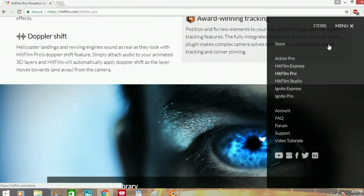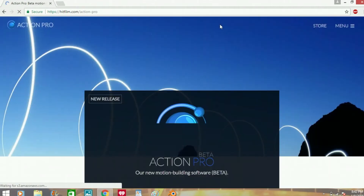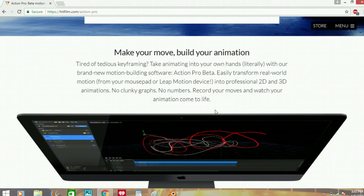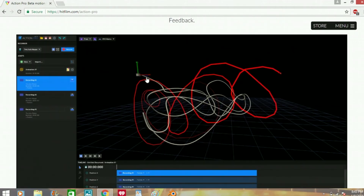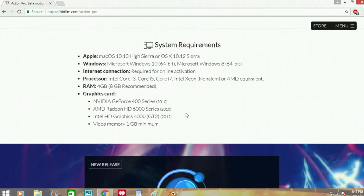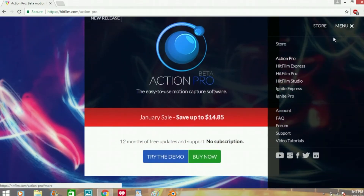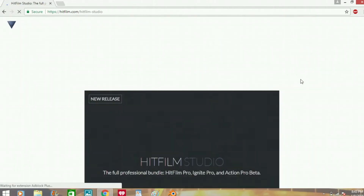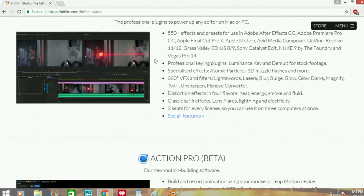I've done the Doctor Strange effect. Let's go to Action Pro — it actually looks pretty cool. Look at that, you can do moving animations. You can draw in 3D. You can have your own lightning effects and that kind of stuff. HitFilm Studio is like the bundle where you can buy everything together.